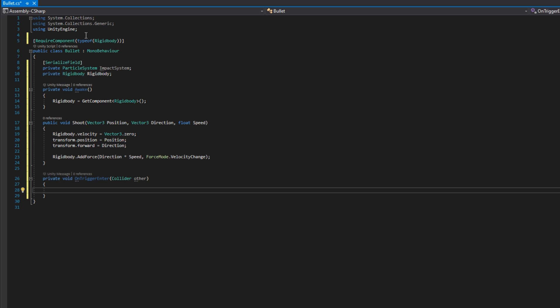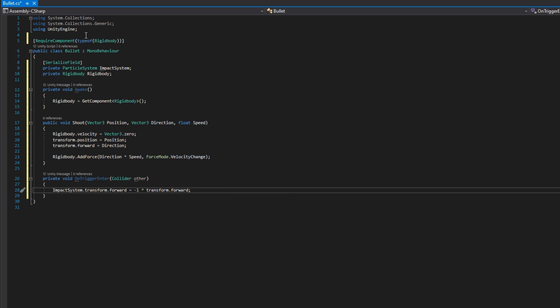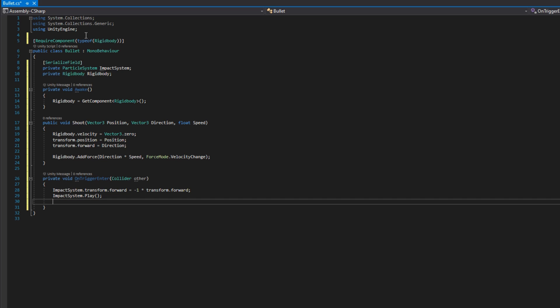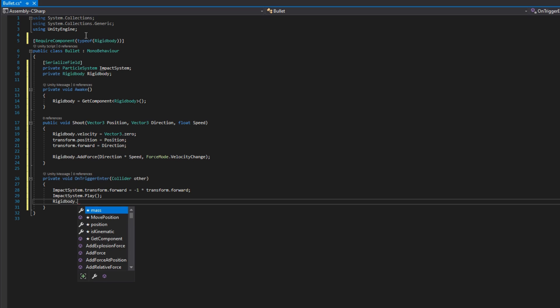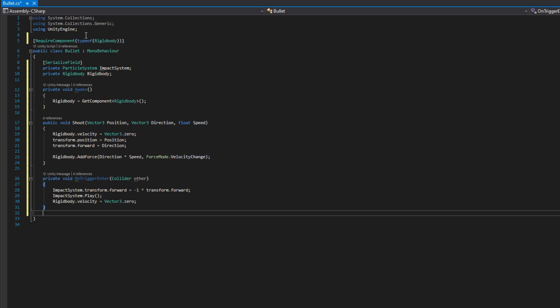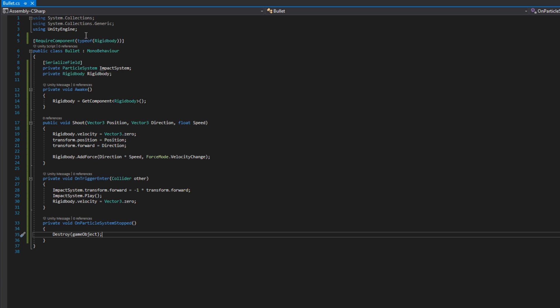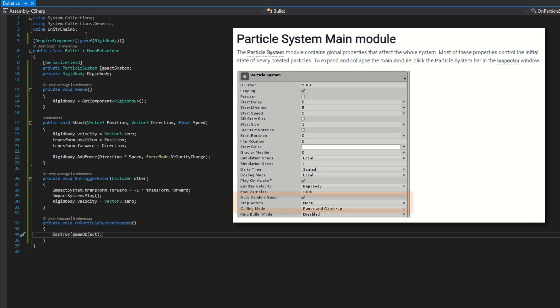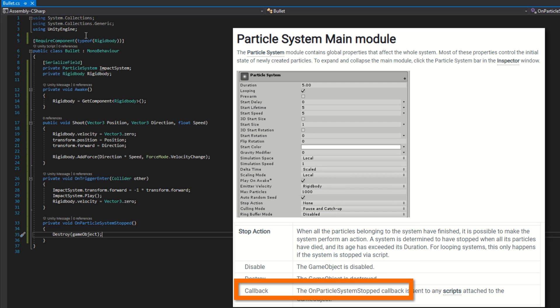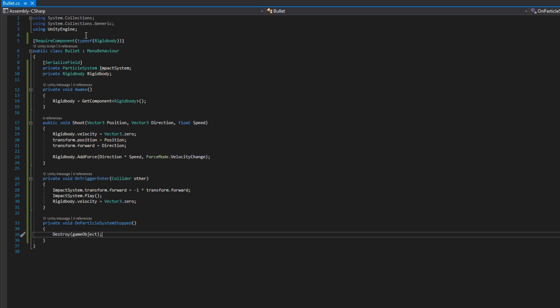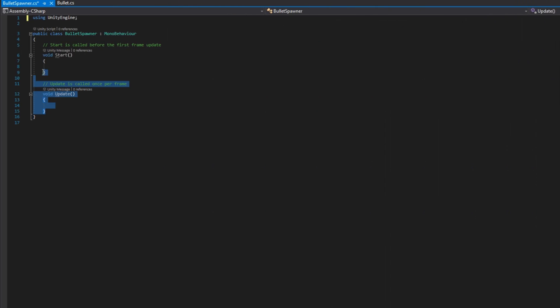In Shoot, we'll set rigidbody.velocity to Vector3.zero, transform.position to position, transform.forward to direction, and call rigidbody.AddForce passing in direction times speed with ForceMode.VelocityChange. We'll define private void OnTriggerEnter that accepts a Collider other — called whenever the bullet makes contact. We'll set impactSystem.transform.forward to face the opposite direction, call impactSystem.Play, and set rigidbody.velocity to Vector3.zero so the bullet stops. Finally, we define private void OnParticleSystemStopped — a magic Unity callback set up via the stop action — and in here we'll call Destroy on this game object.